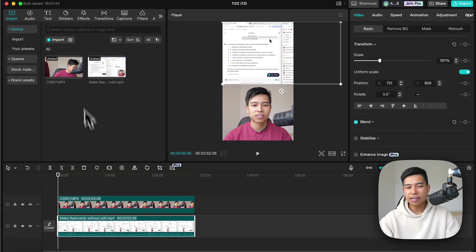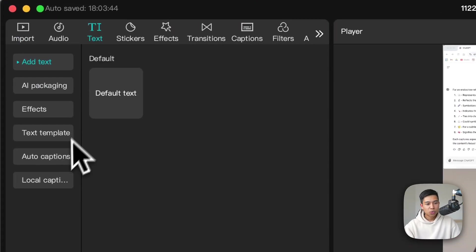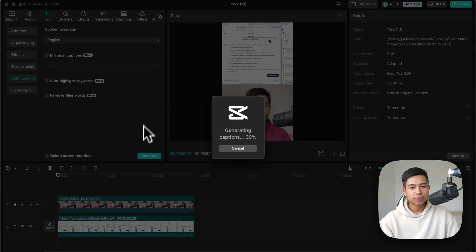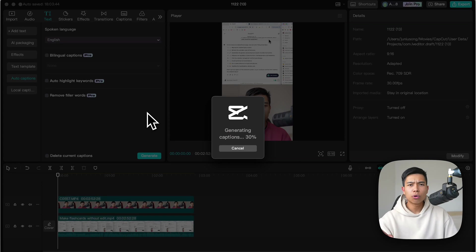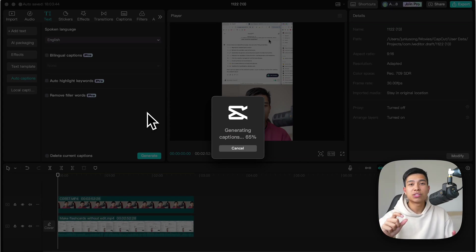But the other thing I was about to say was if I go text, auto captions, generate, it will auto generate captions and then I will put these captions in between these two clips.